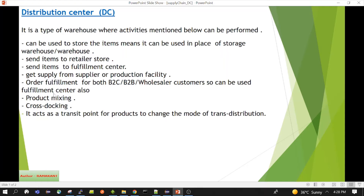The first activity is storage. A distribution center can be used to store items — it can be used in place of a storage warehouse. Normally the size of a distribution center is larger than a normal warehouse. In many supply chain scenarios where a typical warehouse is not present, we use the distribution center as a normal warehouse, so items can be stored there.